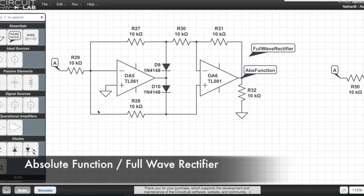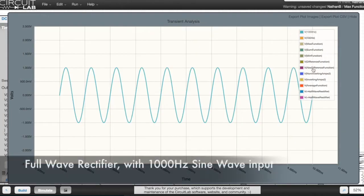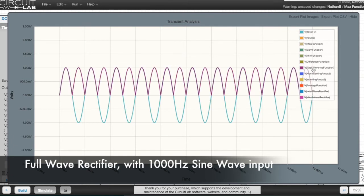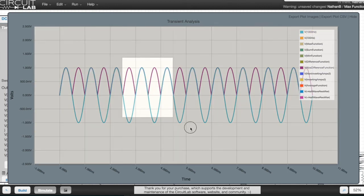This is the circuit that, when combined with the difference function, produced that purple line. This is the absolute function, which is the same thing as a full wave rectifier circuit. The blue line here is the 1000 Hz sine wave input, and the purple line here is the full wave rectifier output.